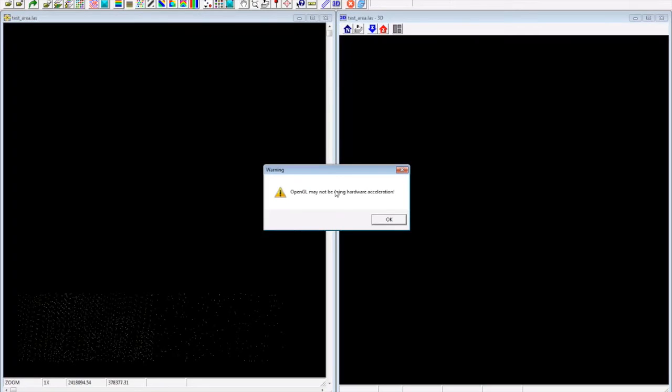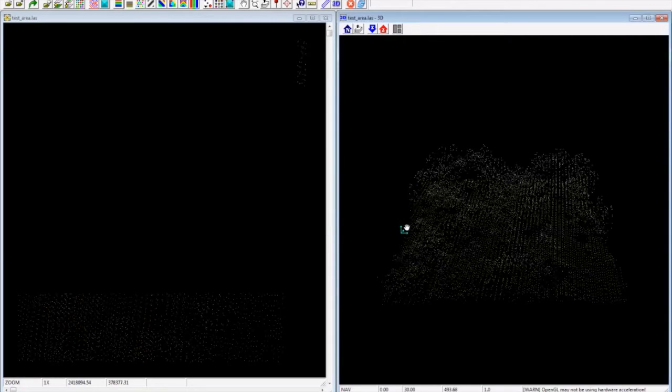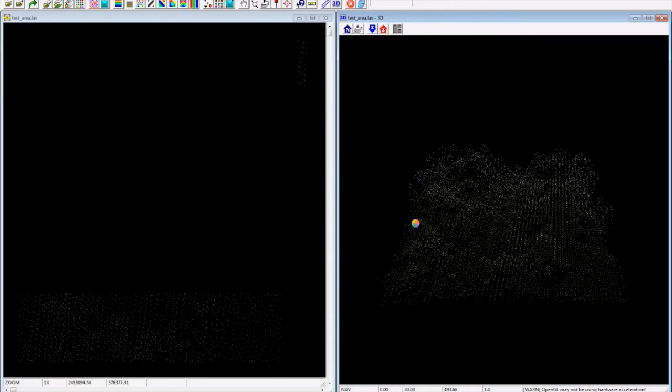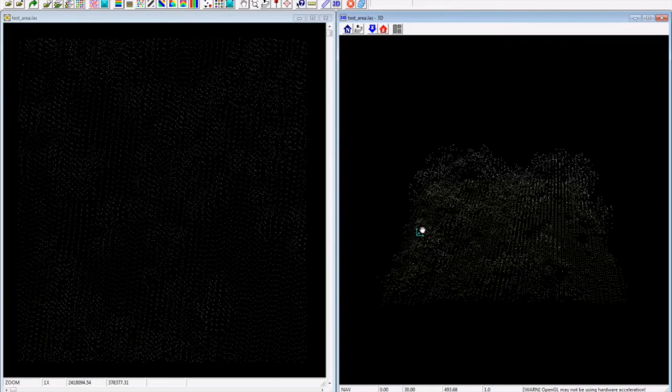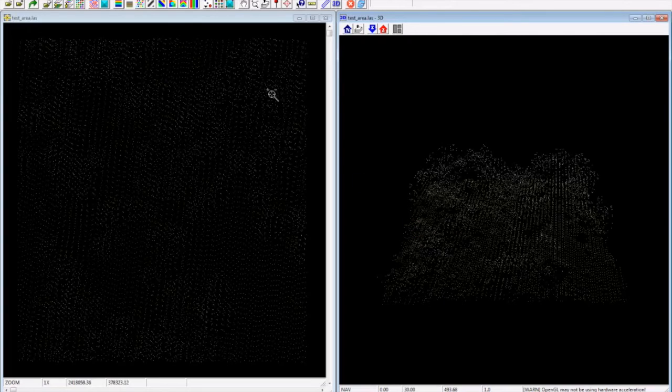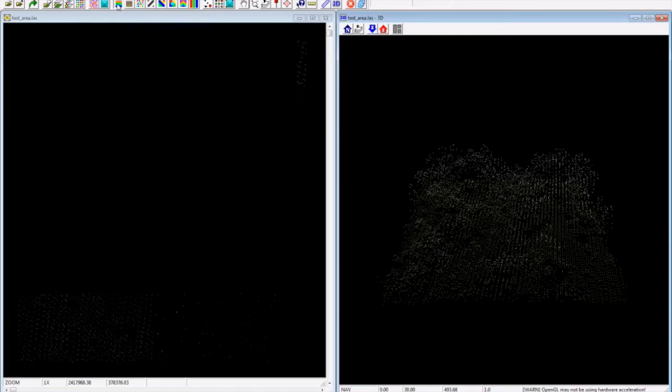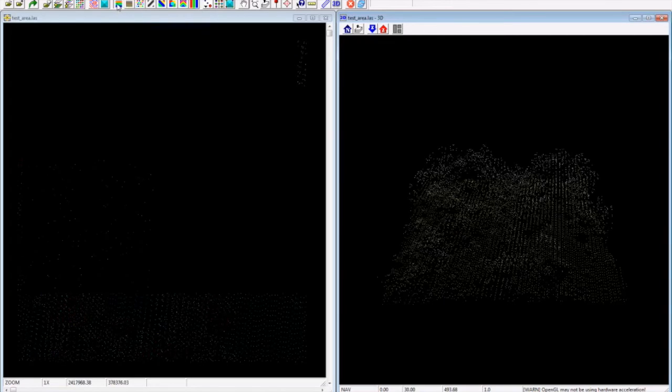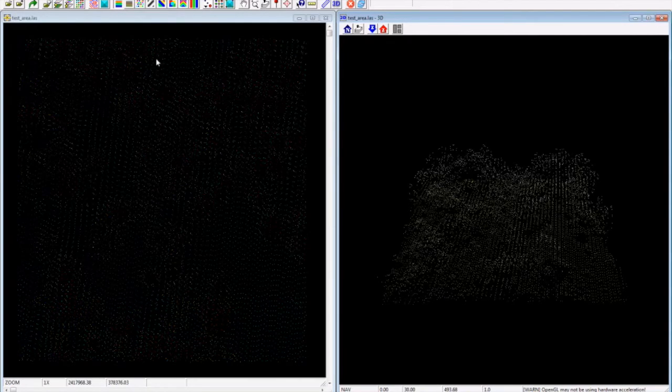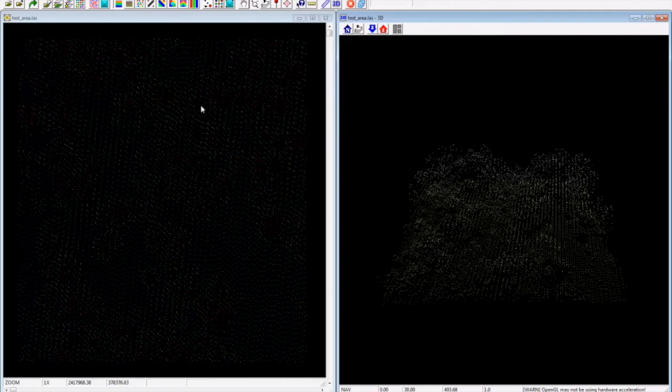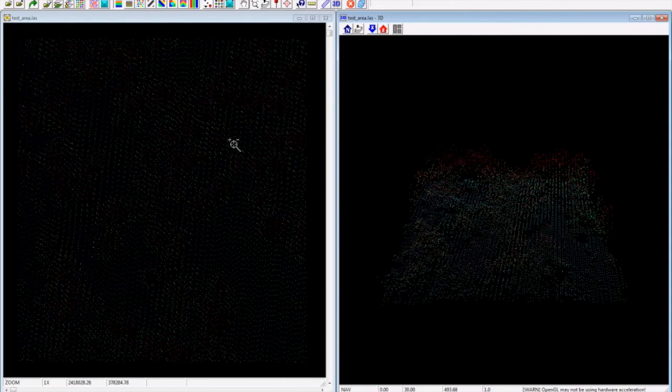If you click on the 3D you can visualize it in a better way. So here I have my 3D LiDAR points. Maybe we can change the color so that it will be easy to recognize the trees. So here you can view the canopy structure. It's pretty cool.